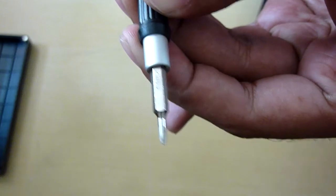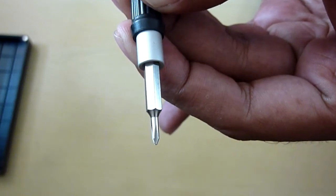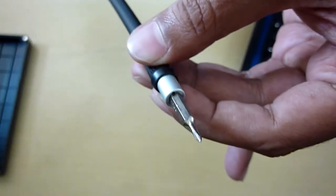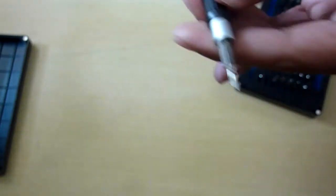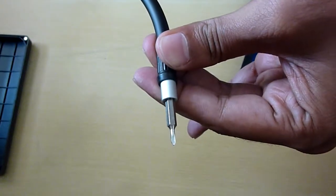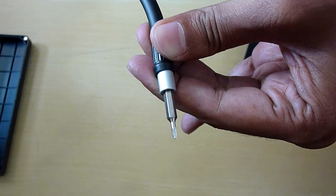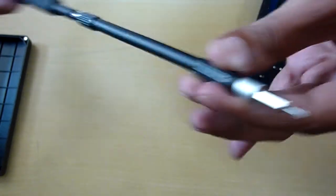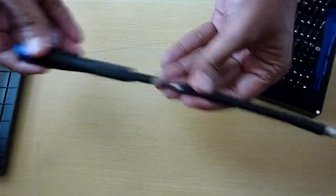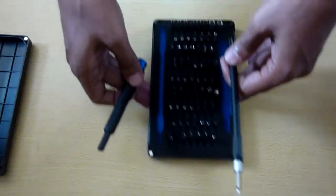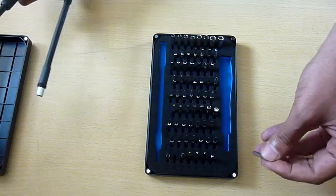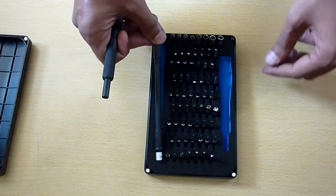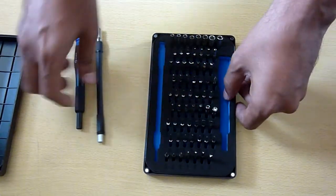Pretty handy tool. This is one of the things which is very important if you're going to do some kind of PC hardware screw removal. Apart from this, the bits which they have given over here, you can see them.